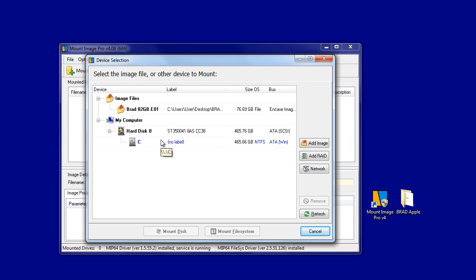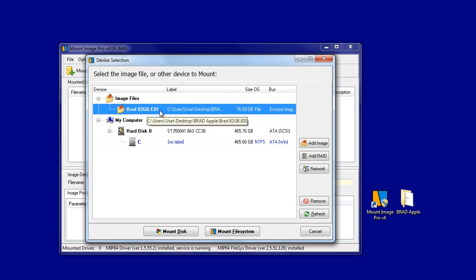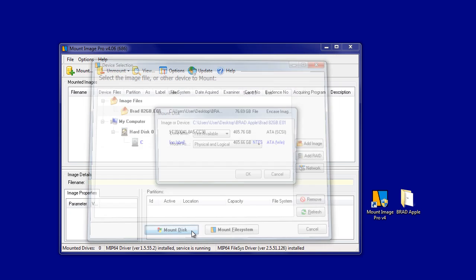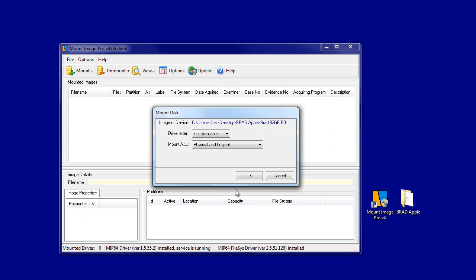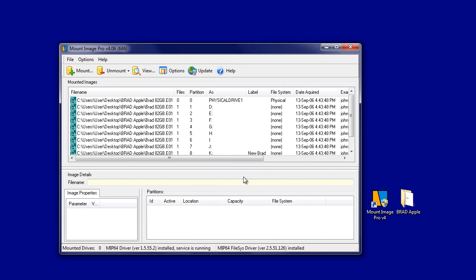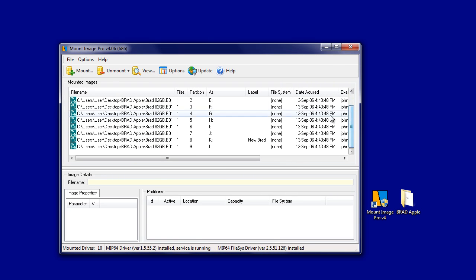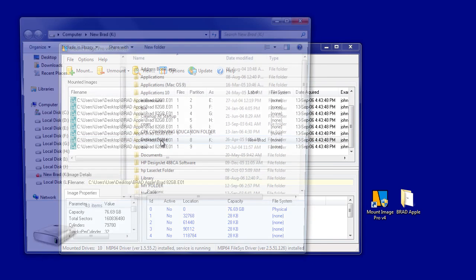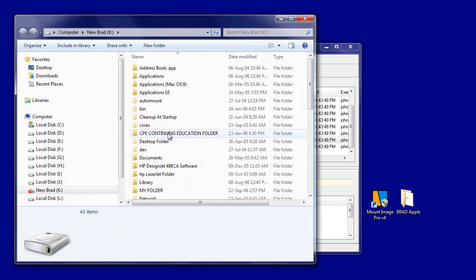Click on the Mount button and add the required Macintosh image to the image selection list. Then select the Mount Disk button. The partitions inside the Macintosh image are now displayed — the data partition here is Drive K. Double click on Drive K to open it in Windows Explorer.